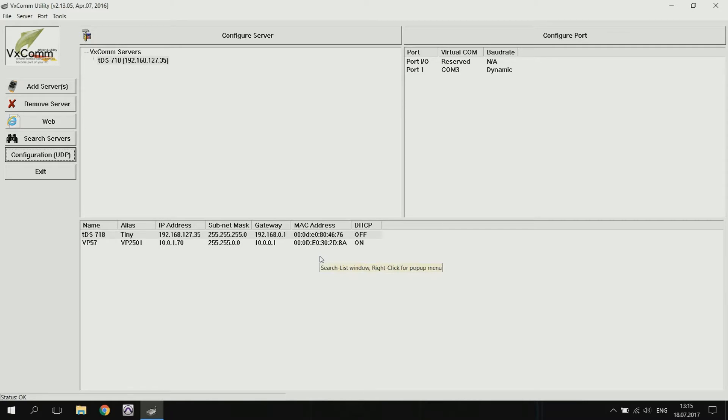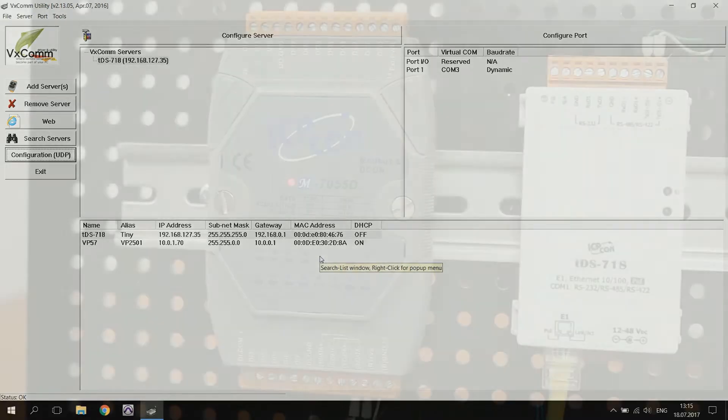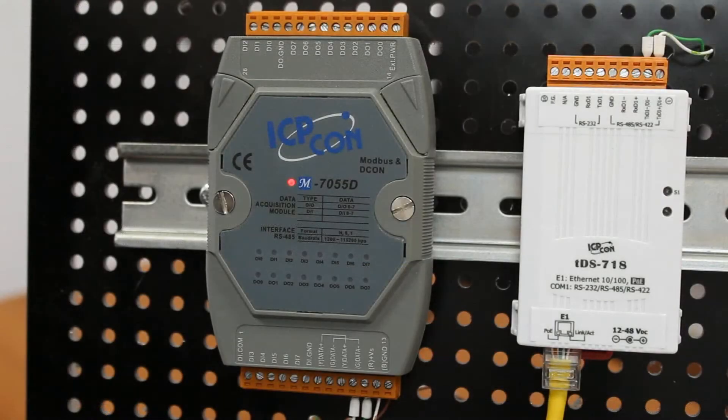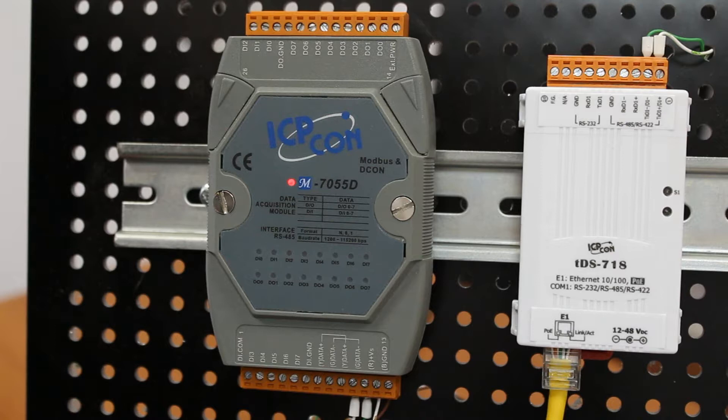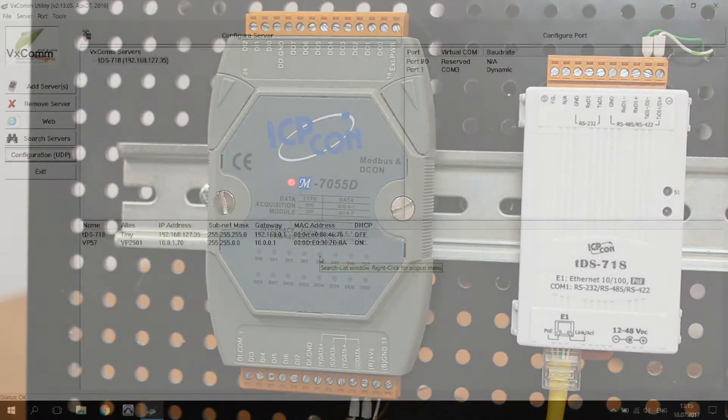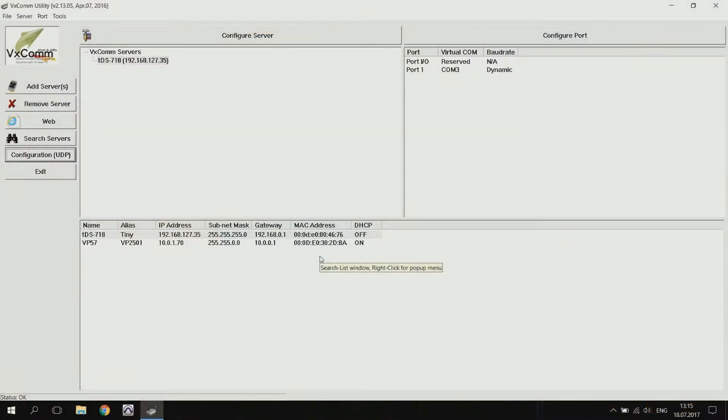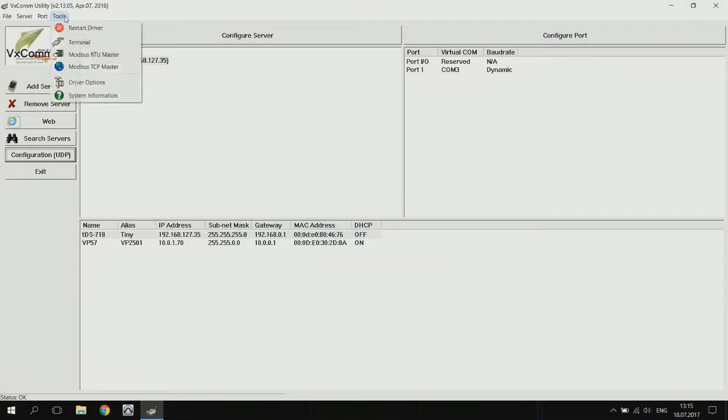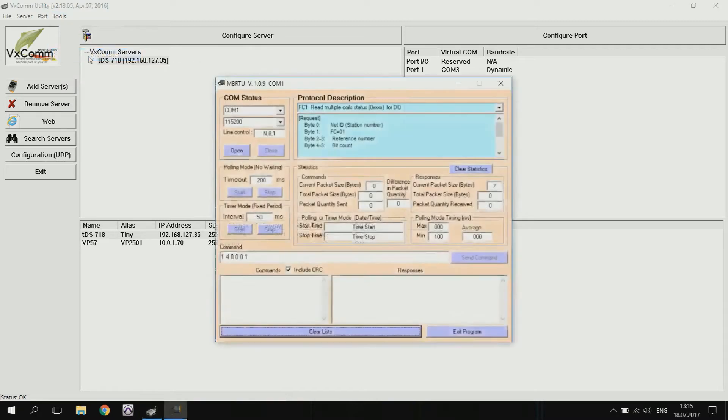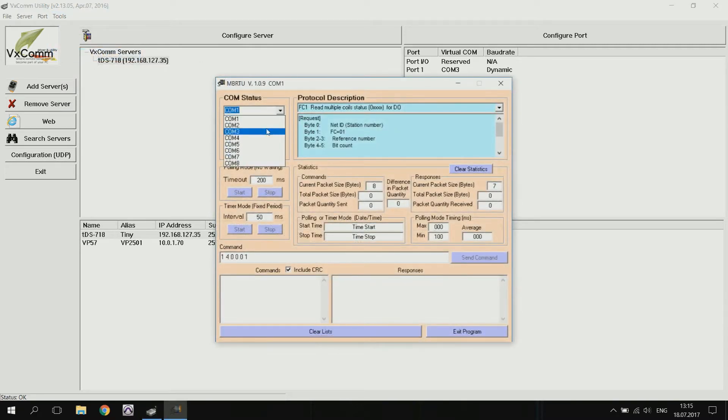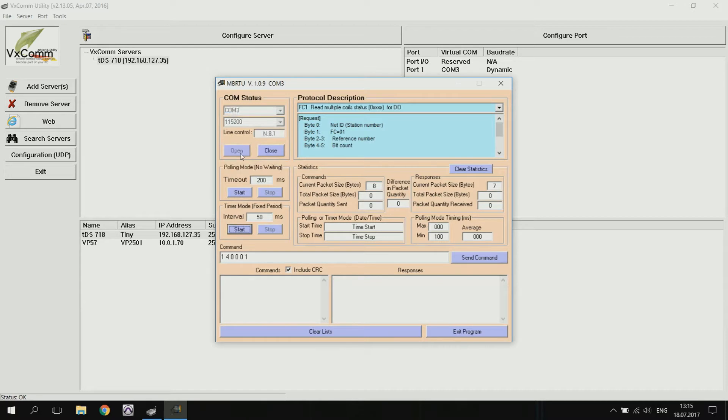You can now send data through the COM port. For example, we'll take the M7055D module with an RS-485 interface that works with the Modbus RTU protocol. Our computer will be Modbus RTU Master, which will manage the M7055D module. We open the terminal, open our port, and send the command to turn on the discrete outputs.